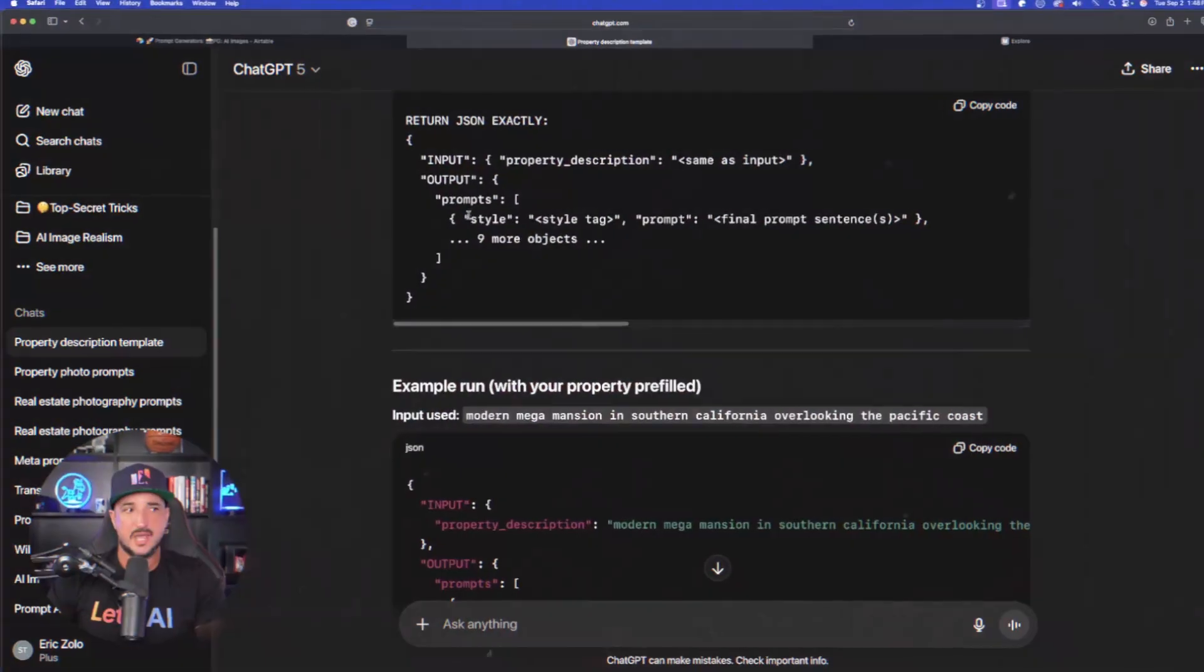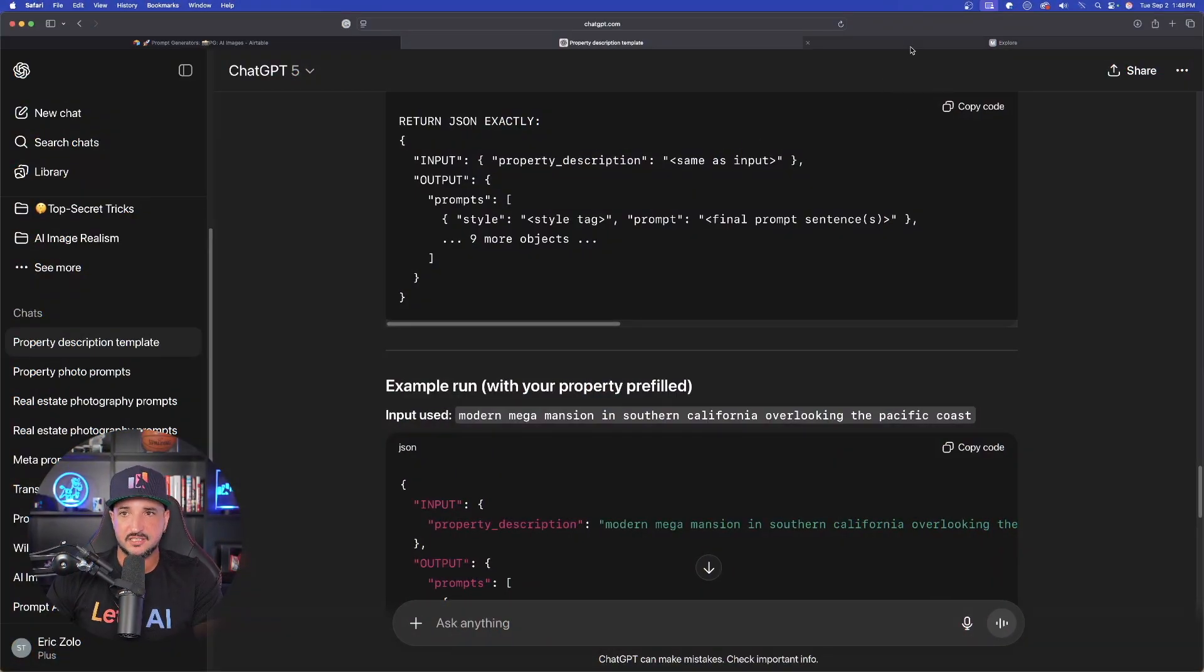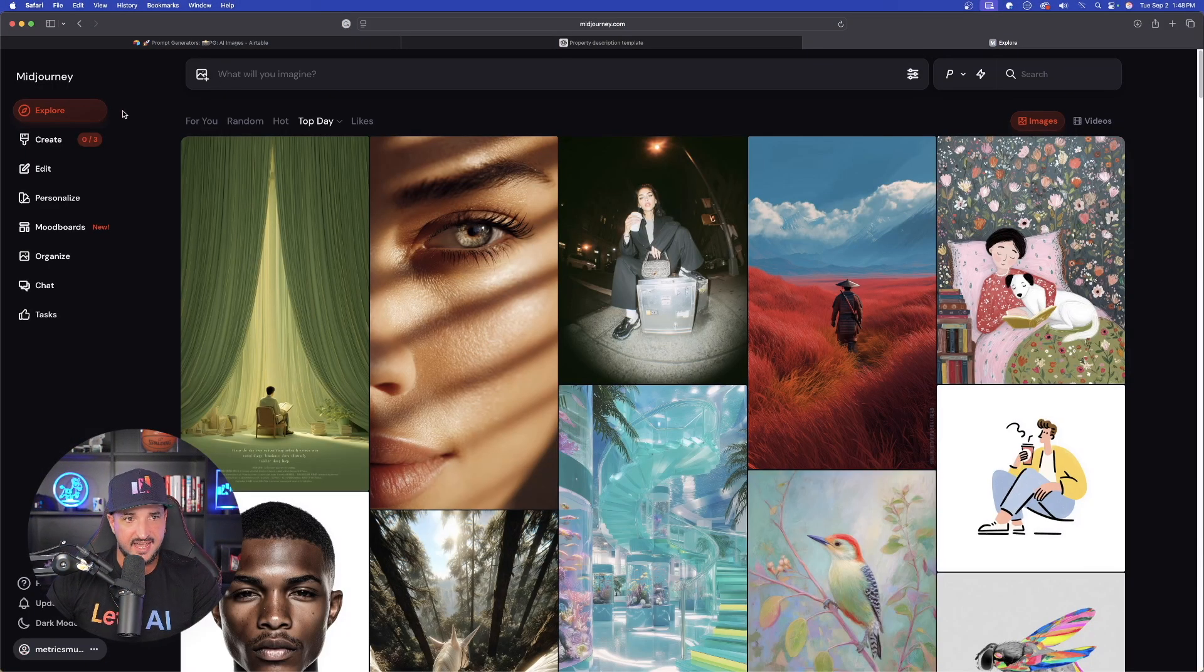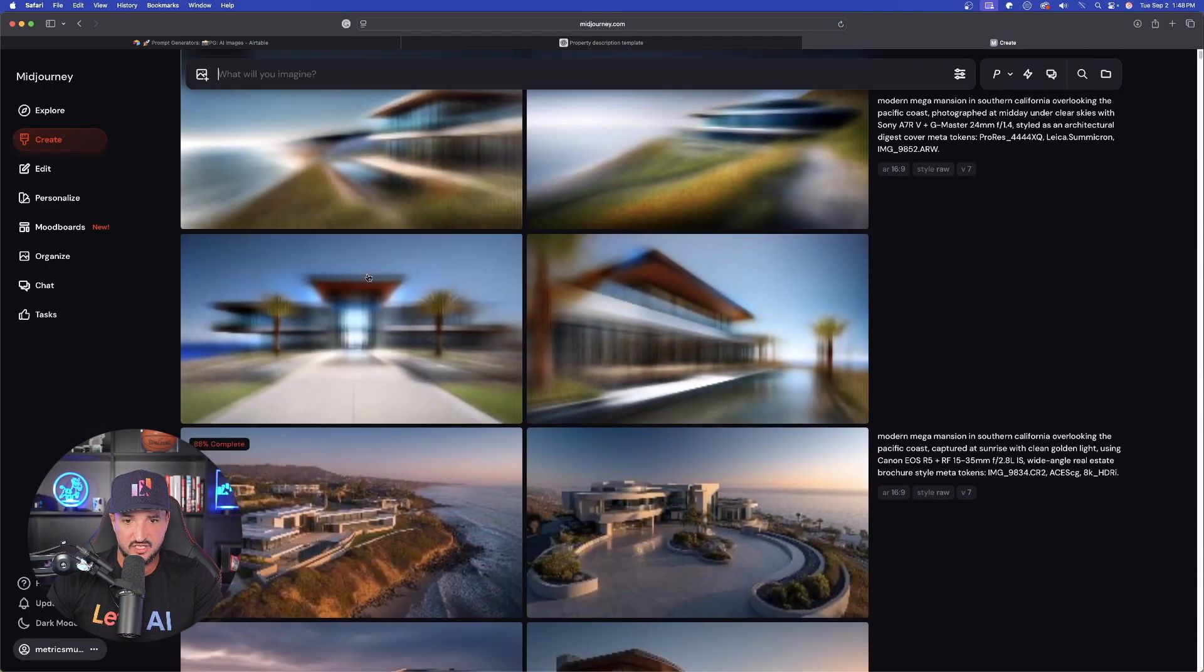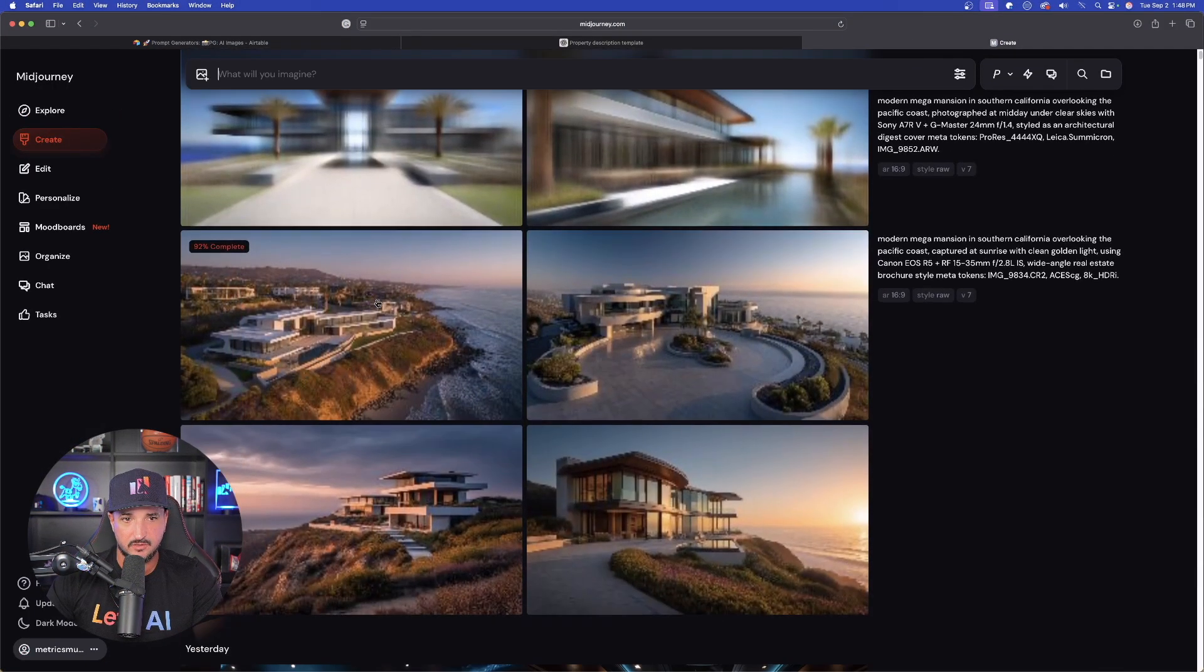Now let's move over to the MTV Cribs style one. This is going to be, in my opinion, way more impressive and much easier to use. Okay. But first let's go and take a look at mid journey and see the images being created.